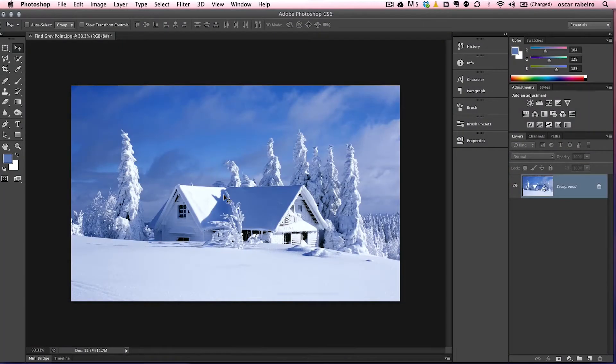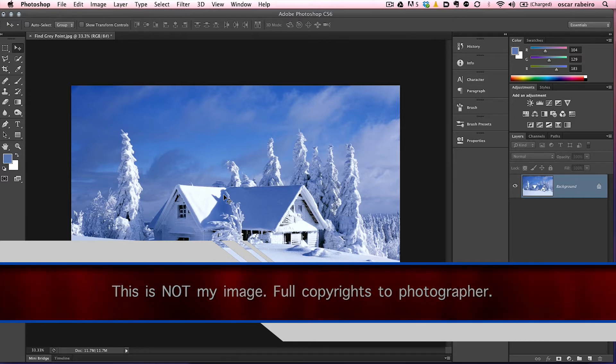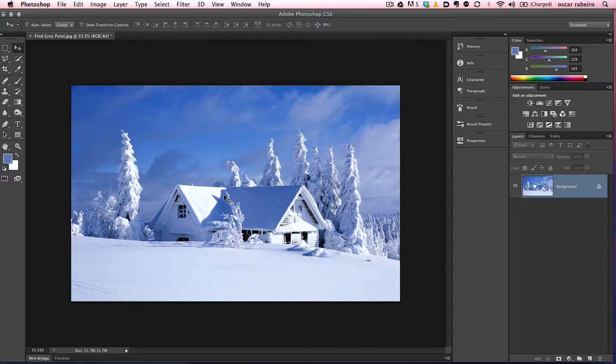Alright, welcome back. Okay, your image is obviously going to be different, but the technique still applies. You may have a different color cast, it doesn't matter. Obviously the best way to remove a color cast is to shoot with a gray card, but when you don't have a gray card or you can't shoot with one, this is going to be a better way of doing it in post.